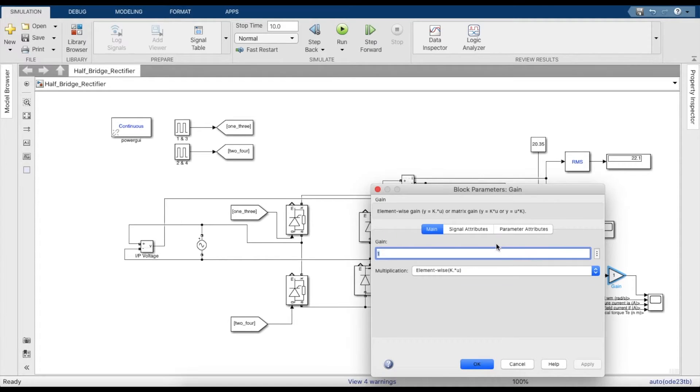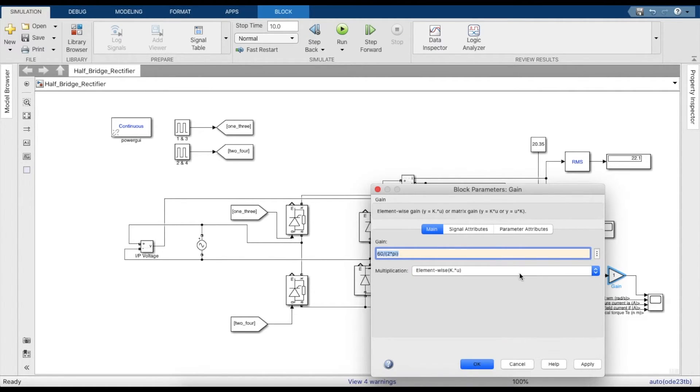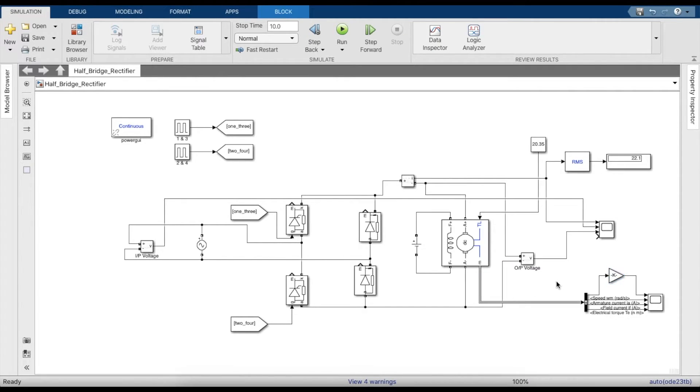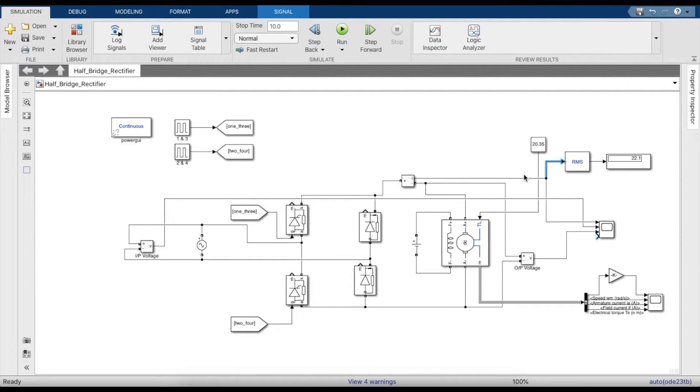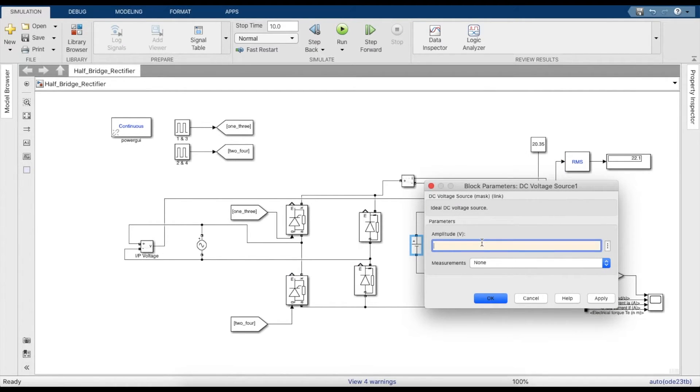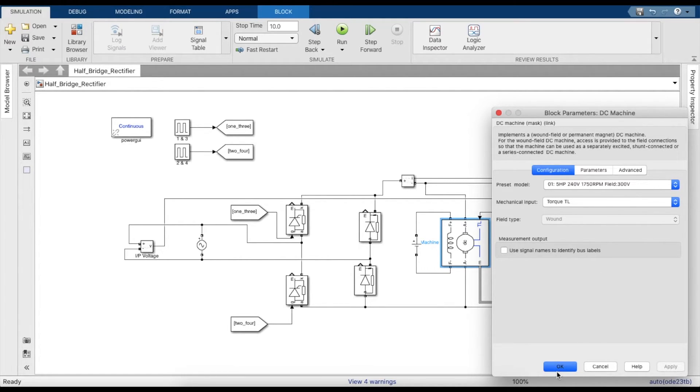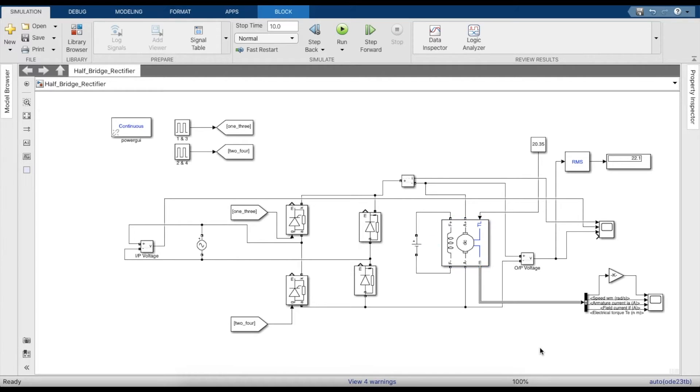Speed is in radians per second, so we'll convert it into RPM. We need a gain block - it will be 60 by 2 pi so that we convert it into RPM. We need to measure the field voltage, which should be 300 volts as specified in the DC machine. Once this is done, we can simulate the circuit.